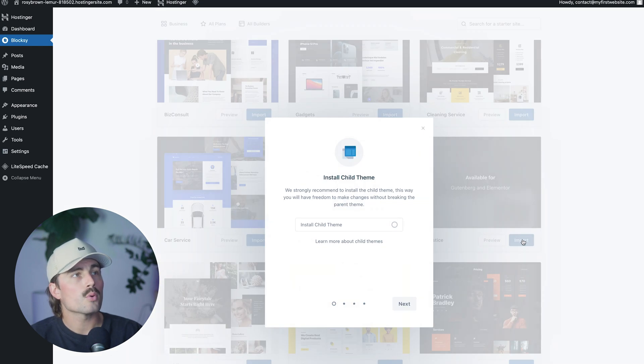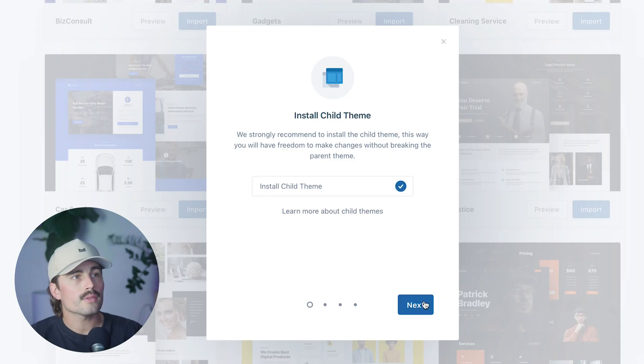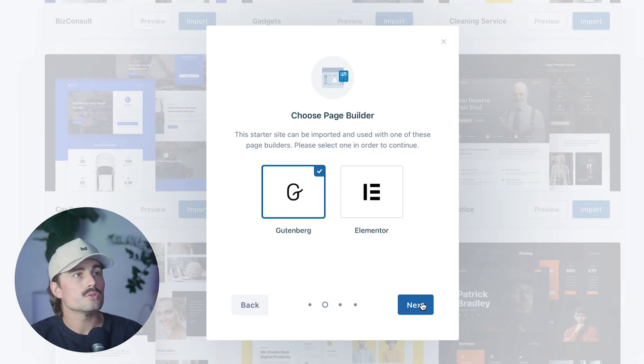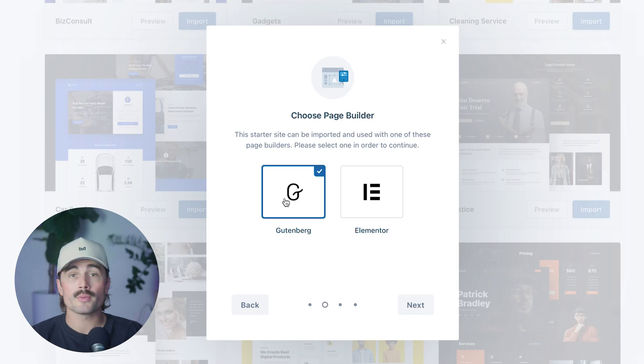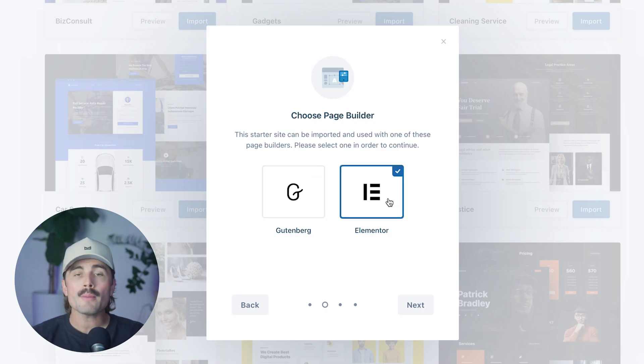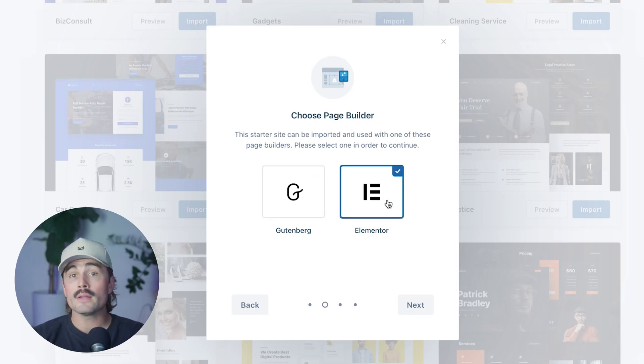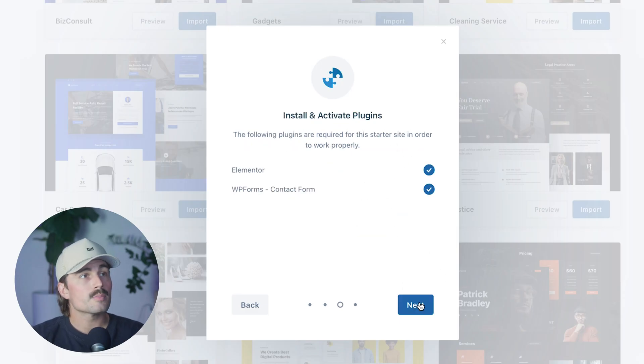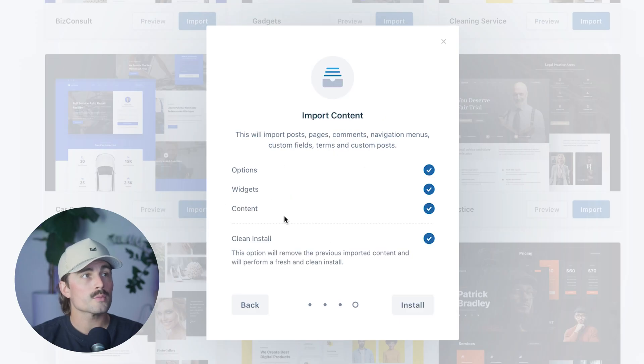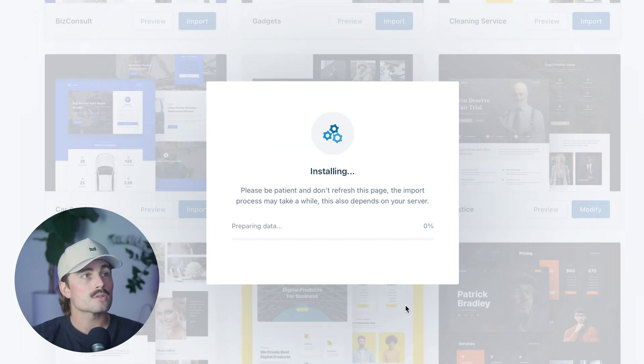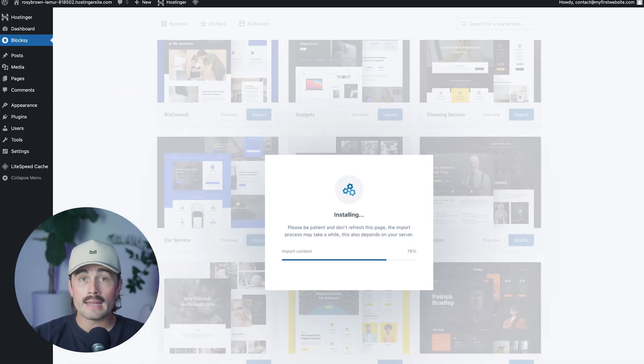We're going to click on import here. And then it's going to ask us to install the child theme, which I recommend you do. And it's going to ask you which page builder you want to use either the WordPress Gutenberg page builder or Elementor. I prefer Elementor and that's what I would recommend you use. But if you prefer the Gutenberg, go for it. That's what I would use. And then it's going to ask you to activate these plugins. One is Elementor. The other is WordPress forms, which is a contact form. So we'll go ahead and install both click install. And then this should take just a minute. Now we're just importing the demo website and we'll let it load.